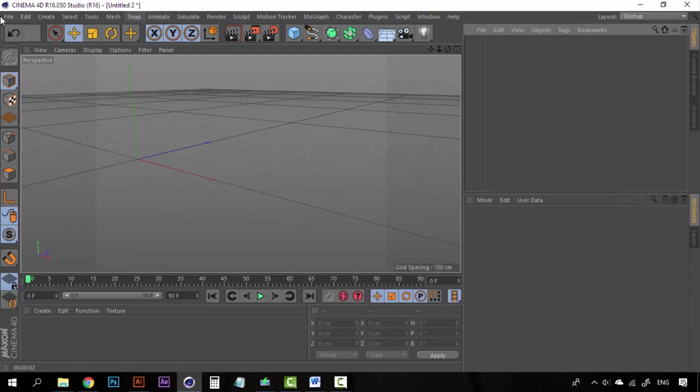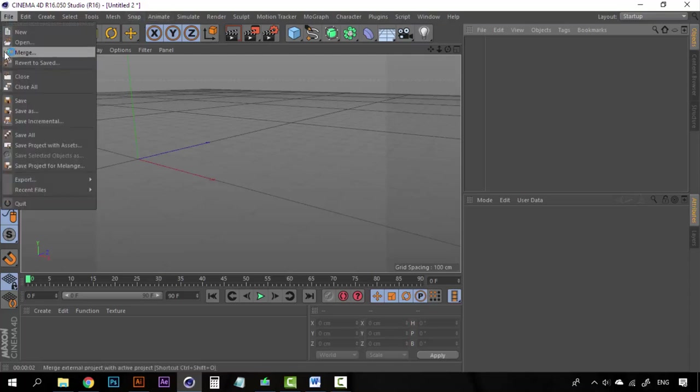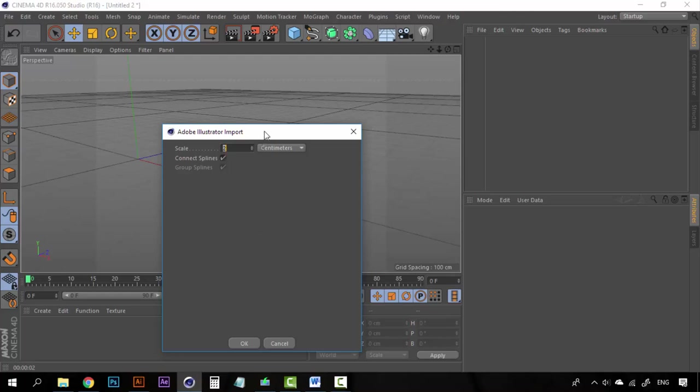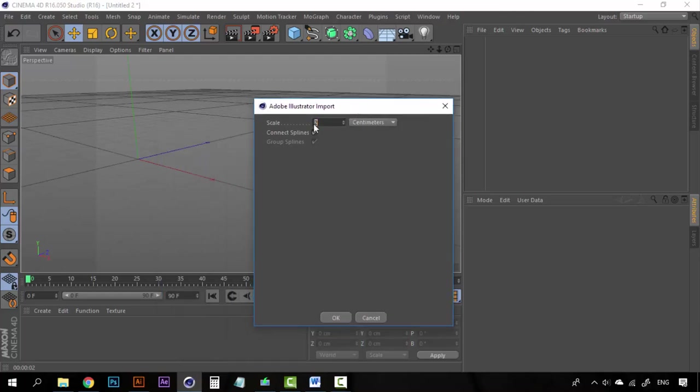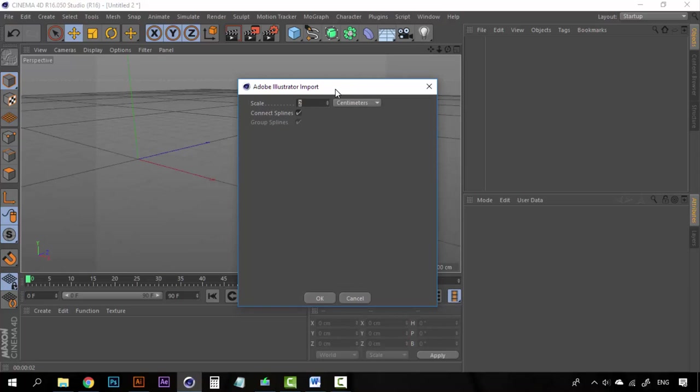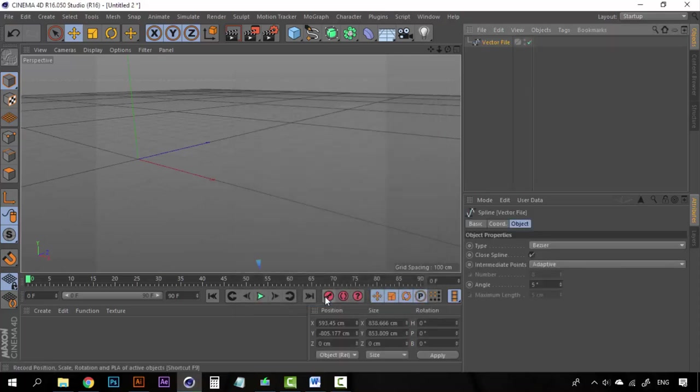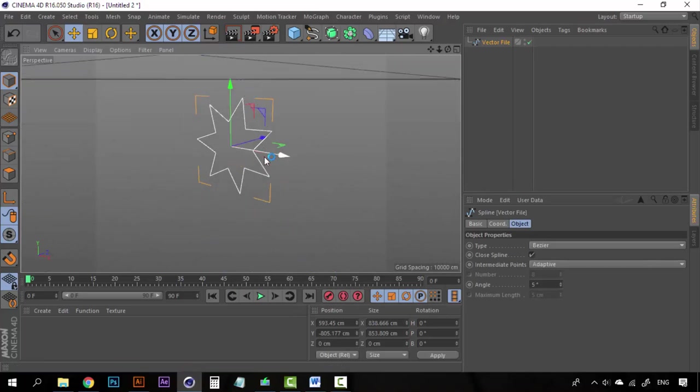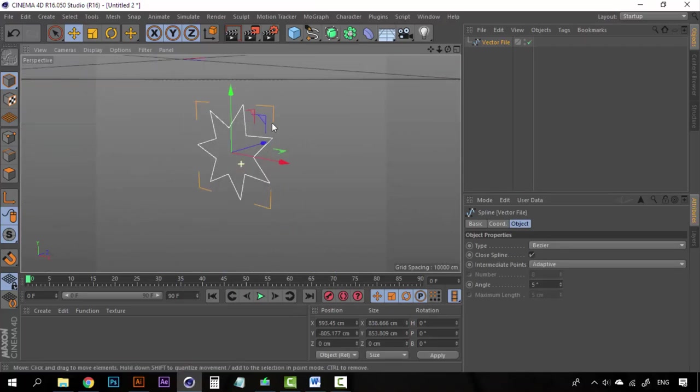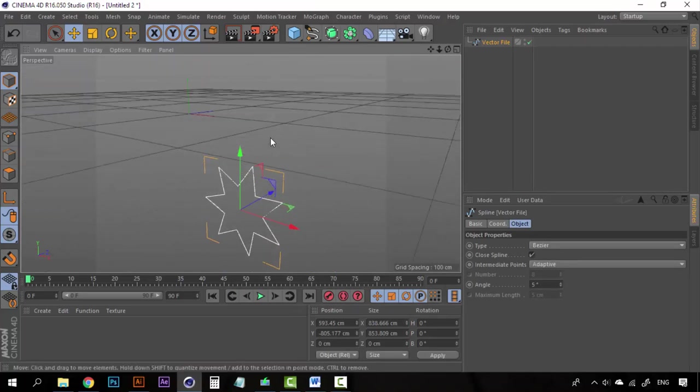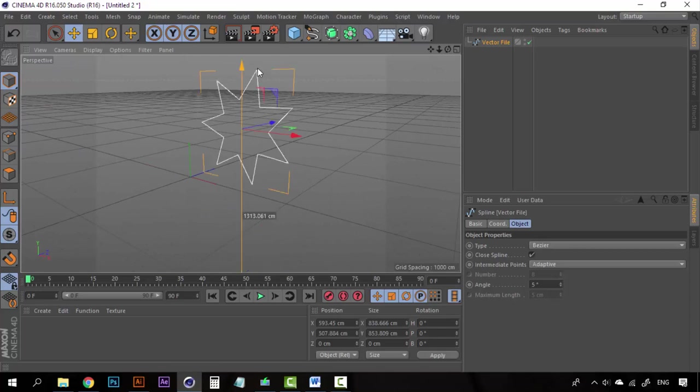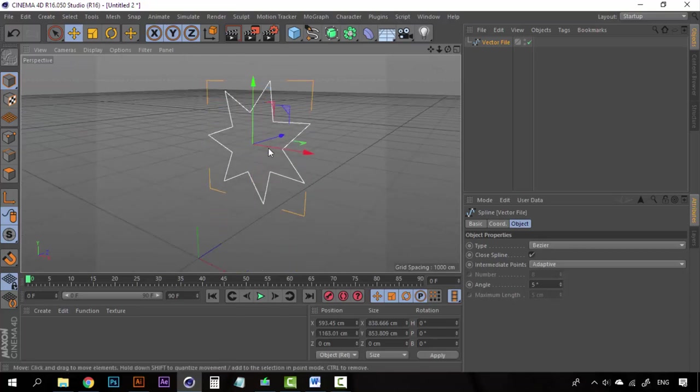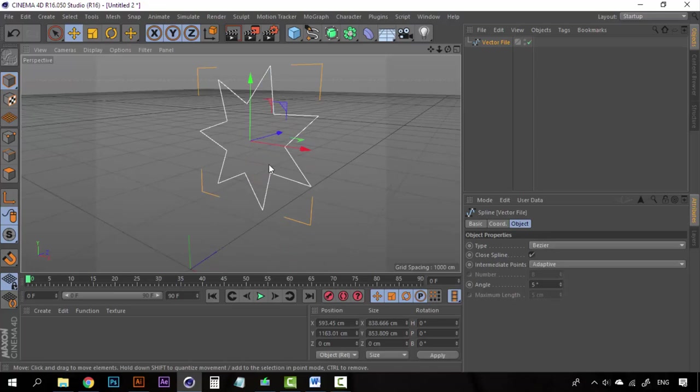And now go to Cinema 4D again. Now you are going to click on Merge and you are going to create the vector file. Click on Open. And now this new window will open, it's called Adobe Illustrator import. And now it's saying that scale is on 2, you can leave it on 2. And make sure that connect splines is selected. Now click OK and let's look for our file. Now we have these splines here. Let's bring it higher here.